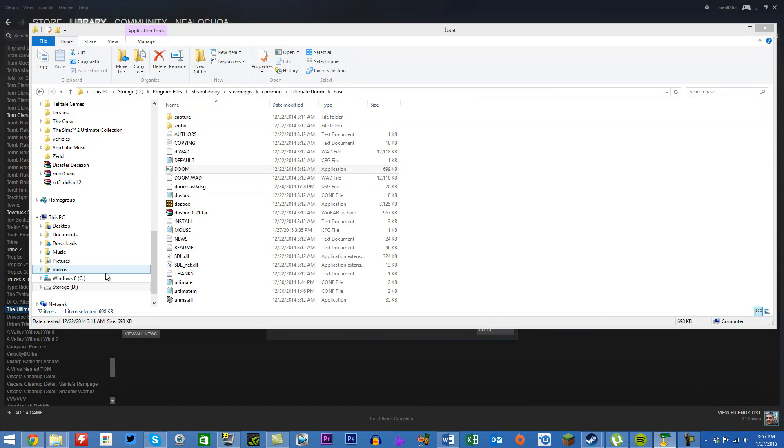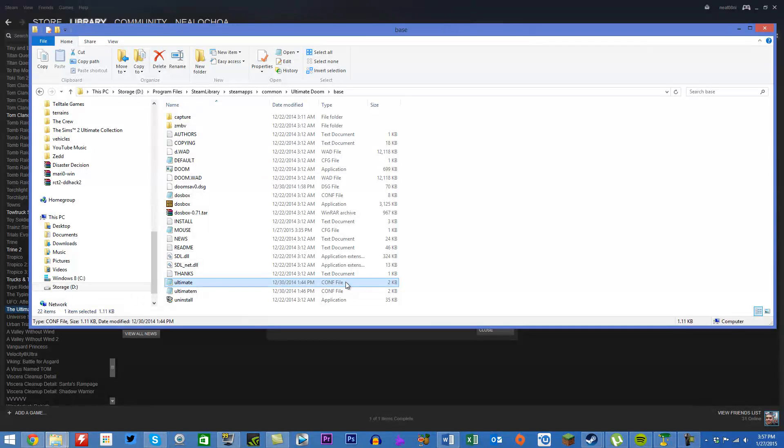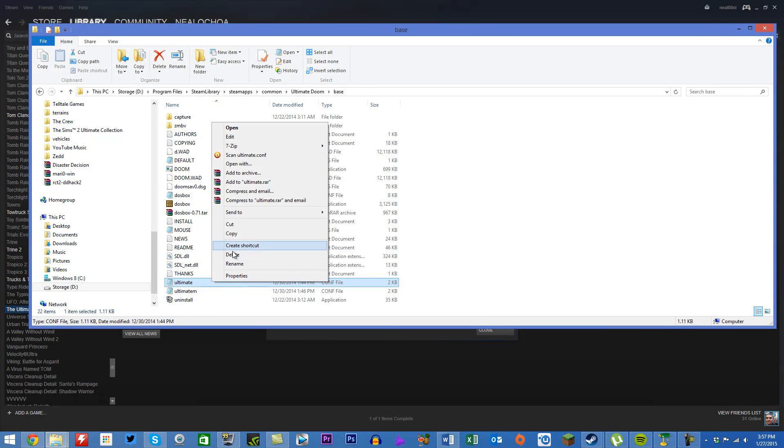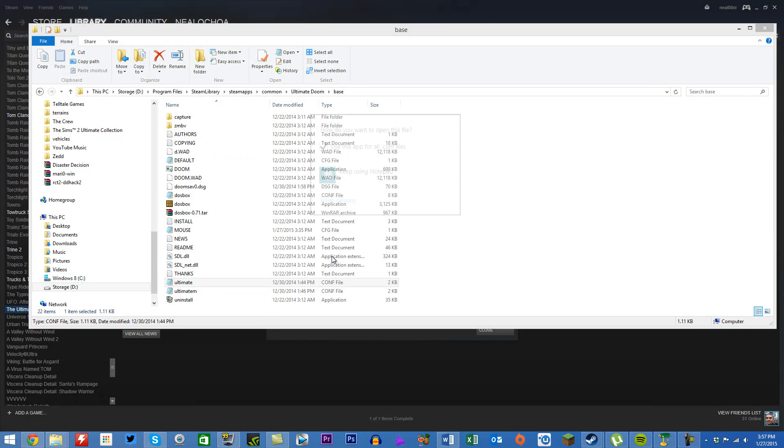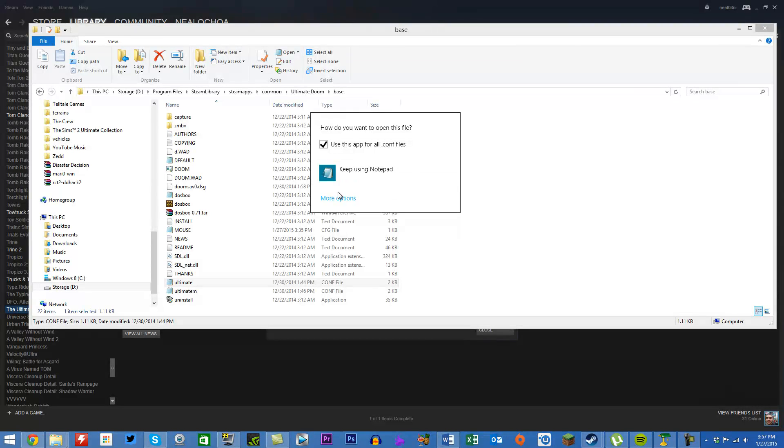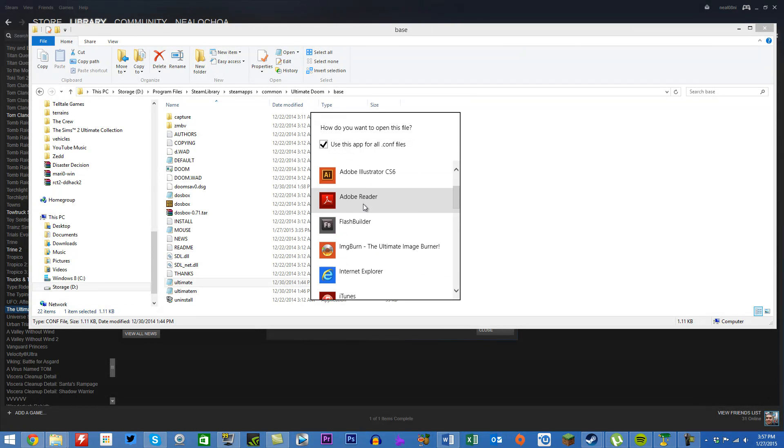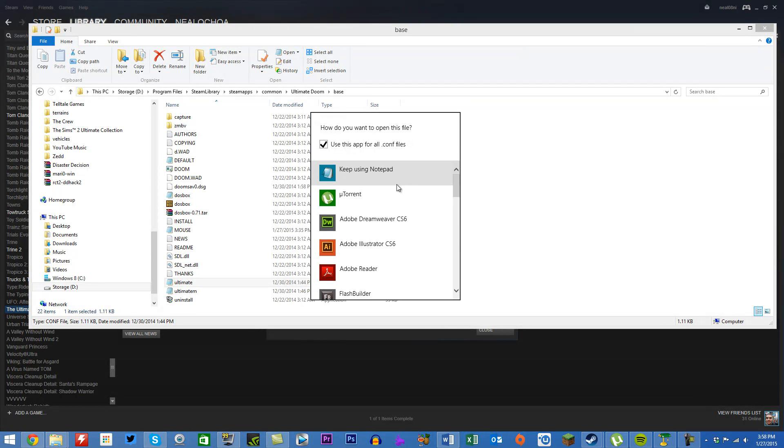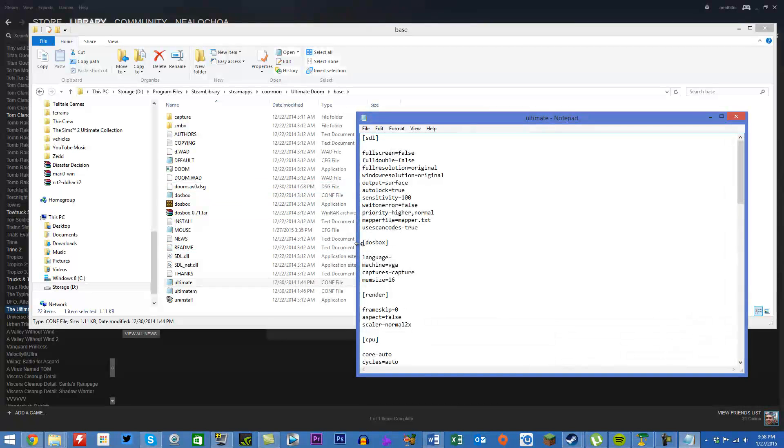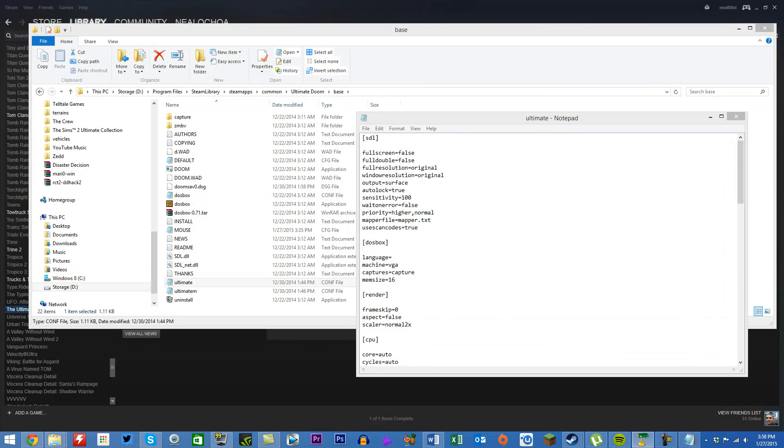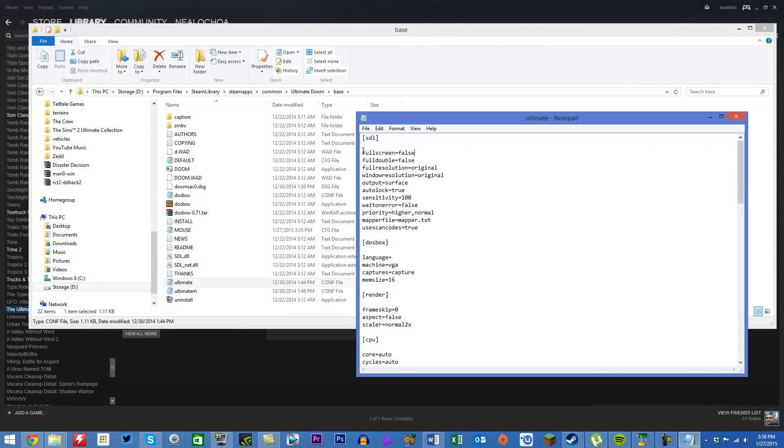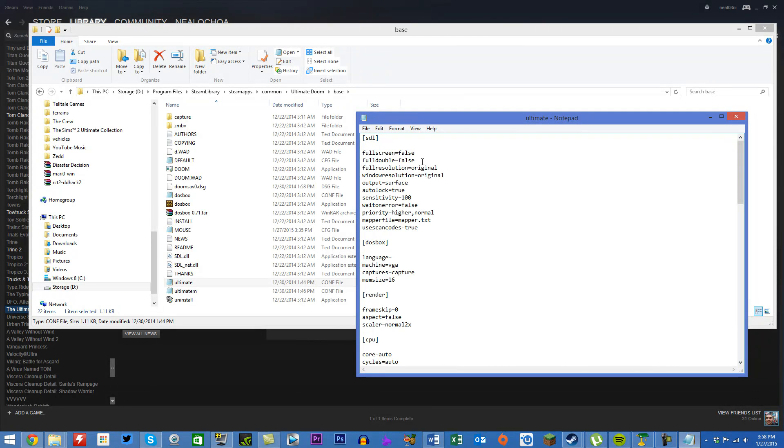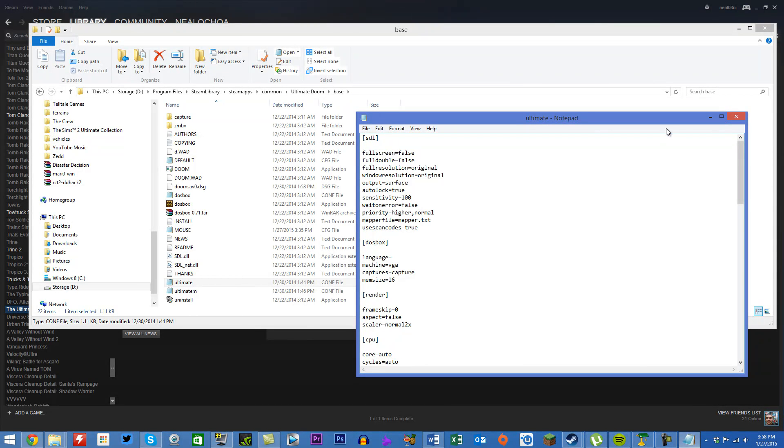Then go to Ultimate point content and open it with Notepad. Change photo stream equals true to photo stream equals false, full double equals true to full double equals false, and wait an error equals true to wait an error equals false.